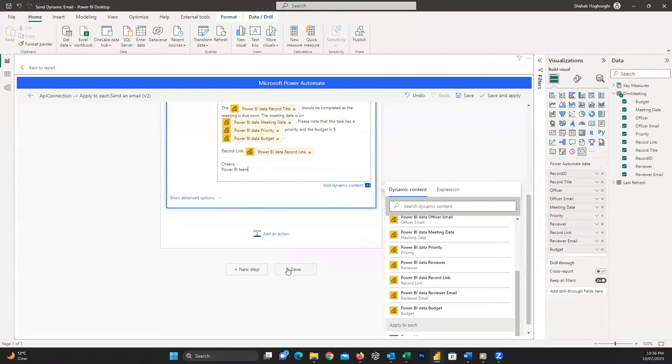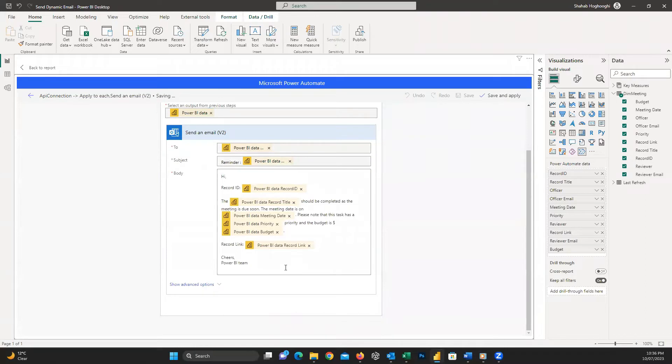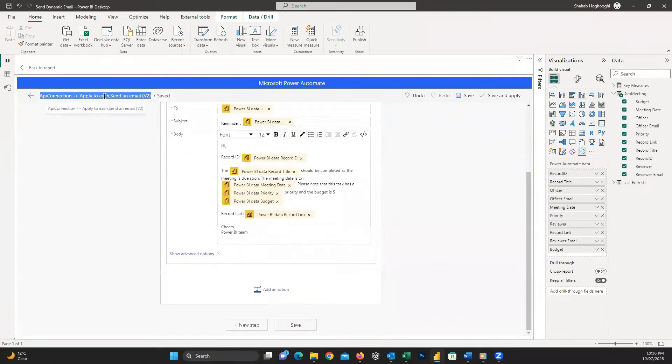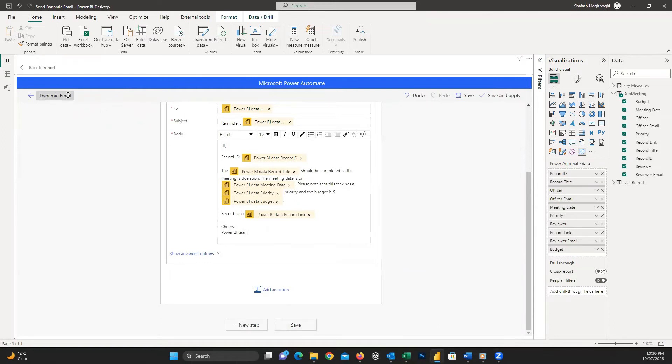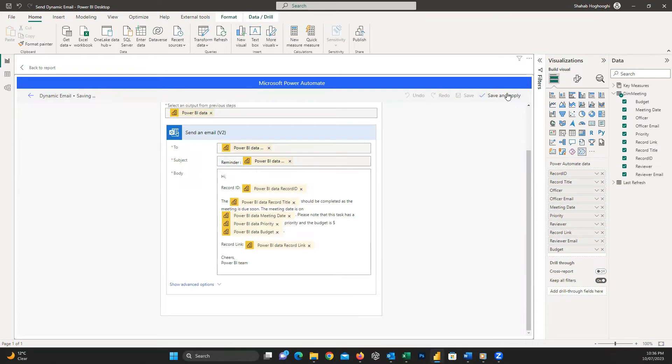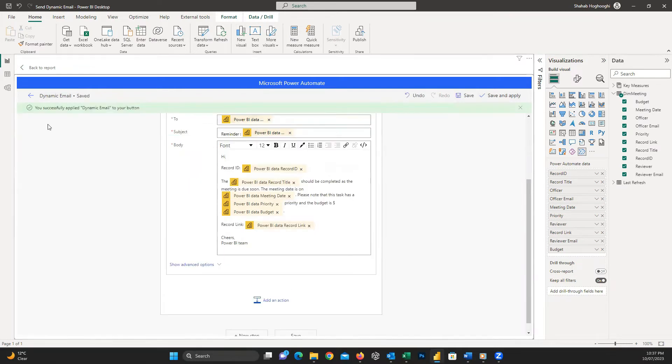When everything is finished, I just press Save and then rename the flow. Now it's time to save and apply and go back to the report.